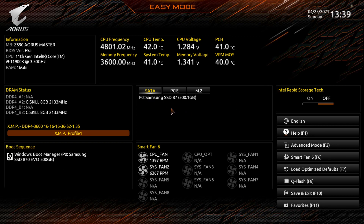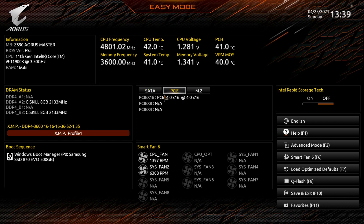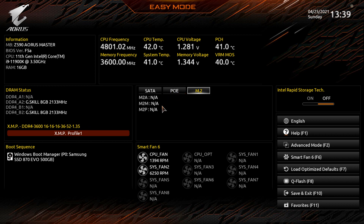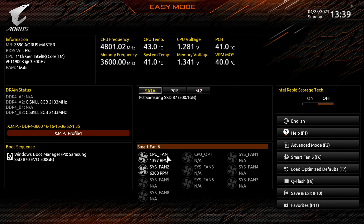There's also a live view of what is installed in your system. Under SATA we can see our drive, under PCI Express we can see the graphics card running at x16 speeds, and M.2 would show up here if a drive were installed. Under Smart Fan 6 you get a live view of all the fans connected to your motherboard and their speeds.